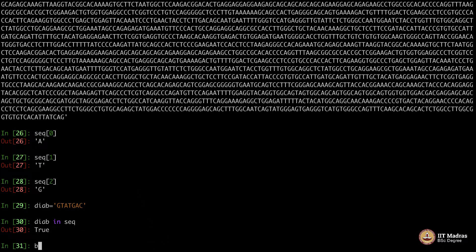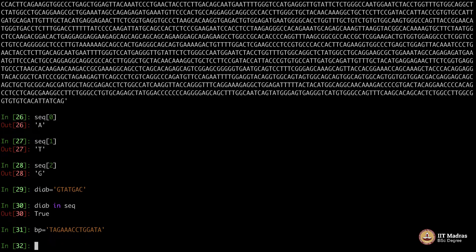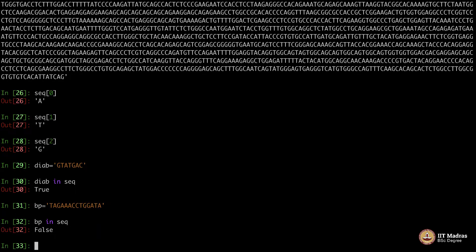Let's say BP. Assume BP was T, A, G, A, A, A, C, C, T, G, G, A, T, A. So BP in SEQ - false. It is not there.